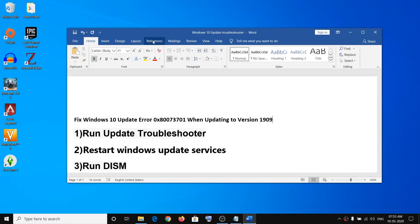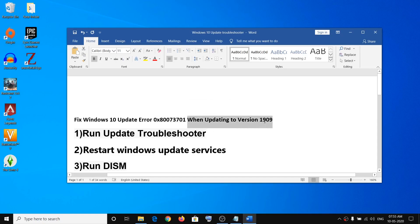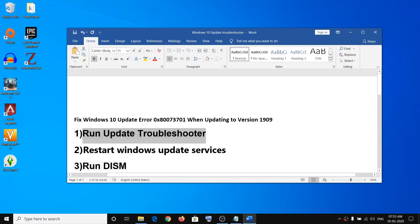Hello guys, welcome to my channel. Today in this video I am going to show you how to fix Windows 10 update error 0x80073701 while updating your Windows 10 to version 1909. If you are receiving this error code, please follow the steps shown in this video.